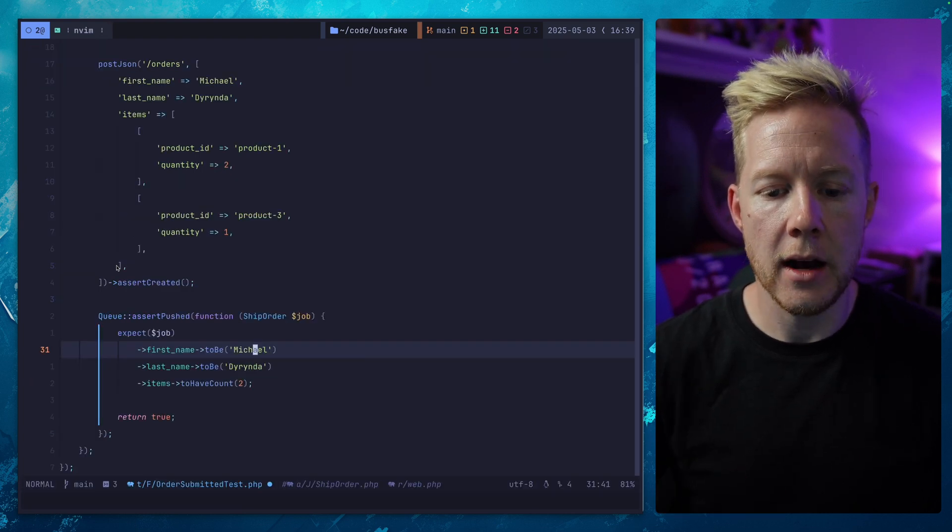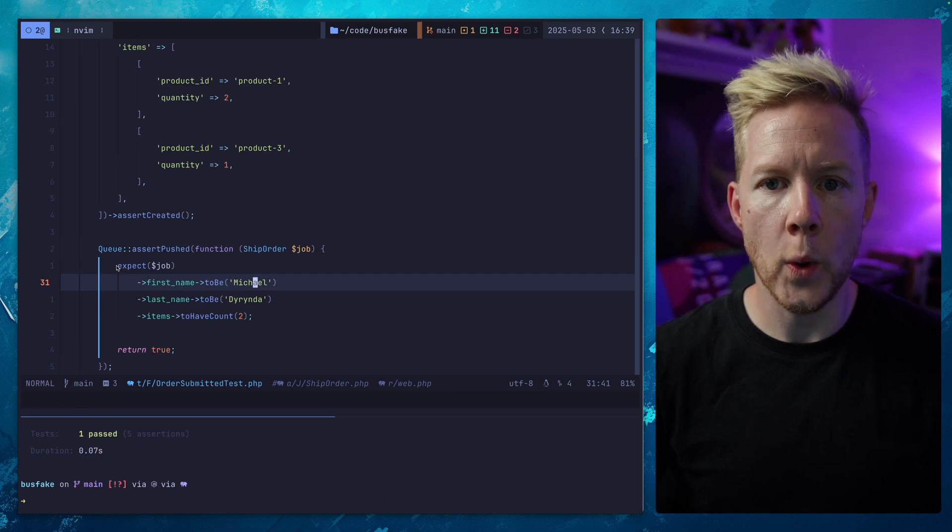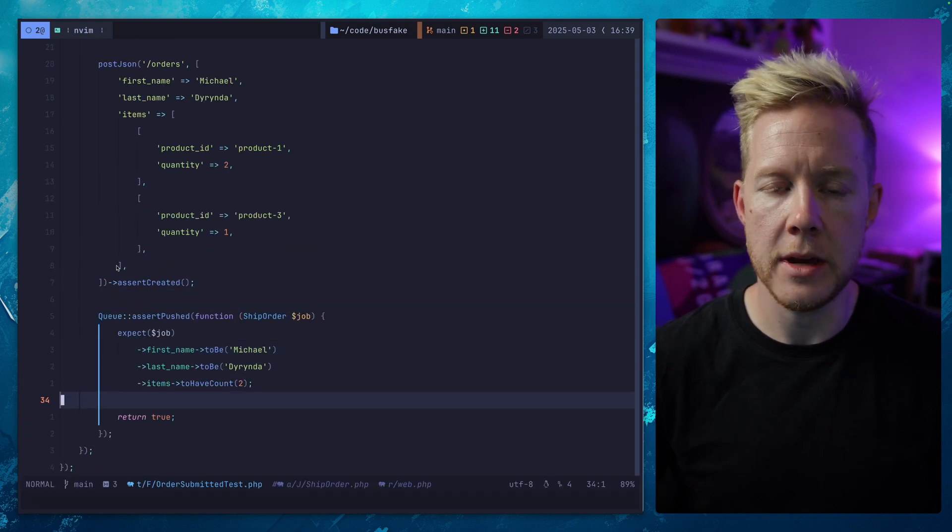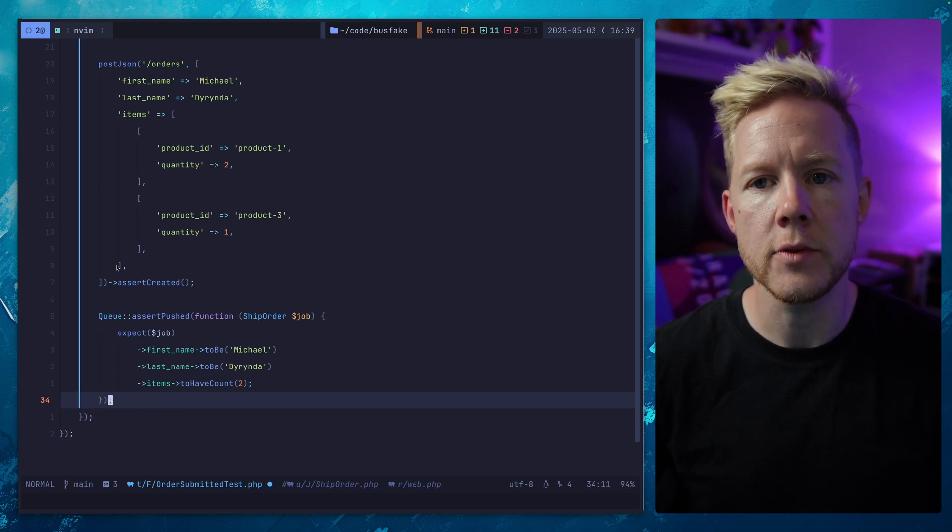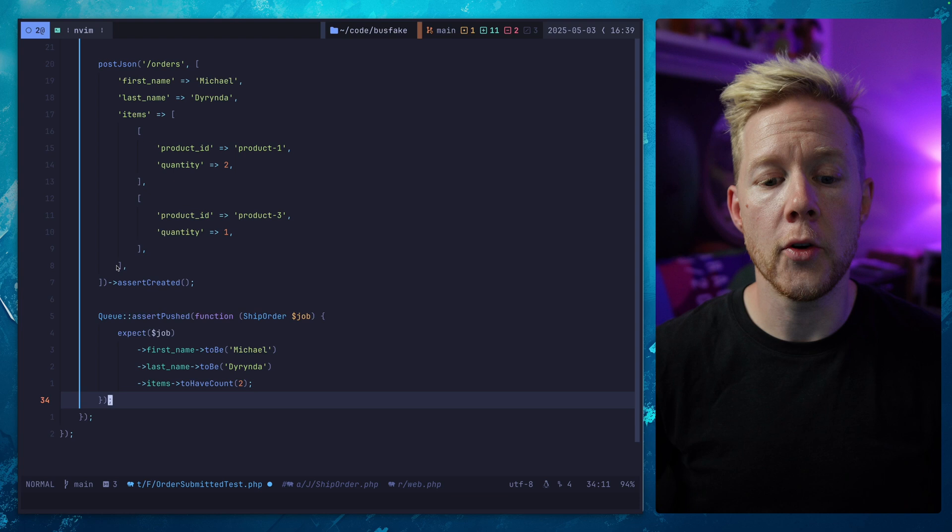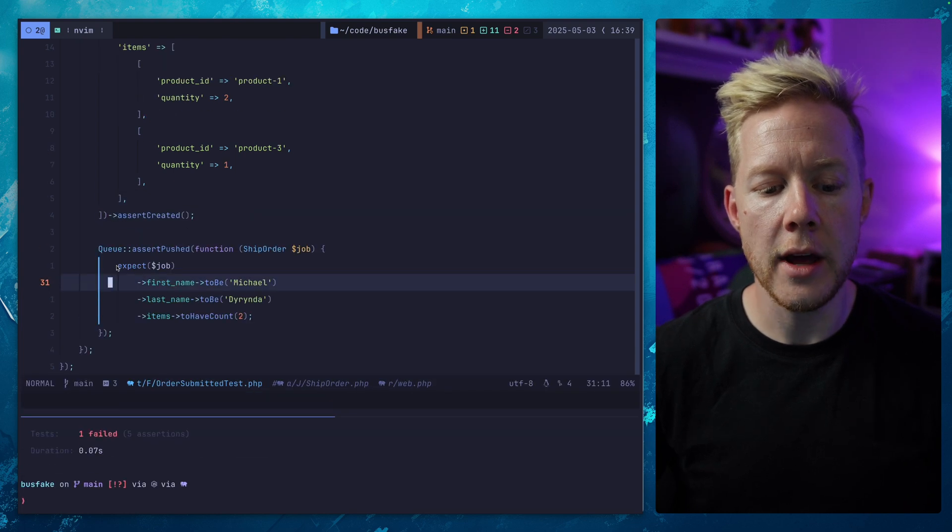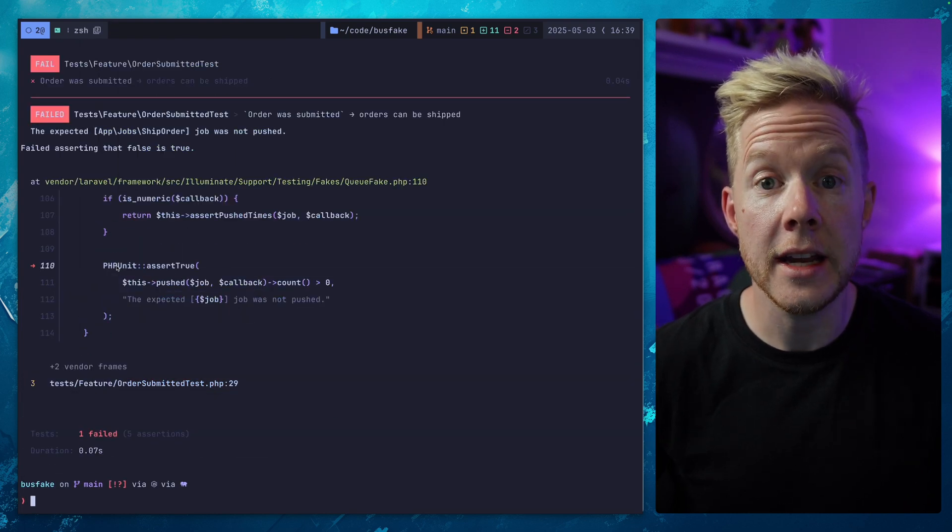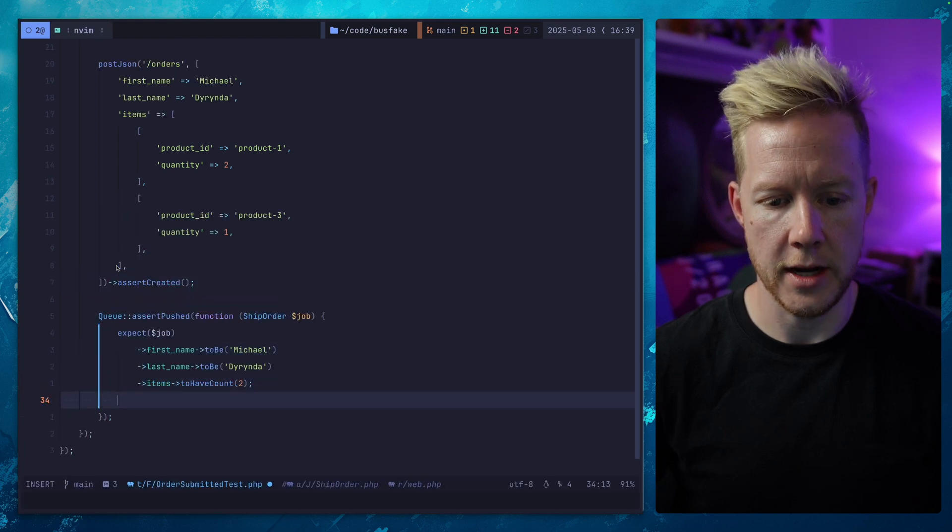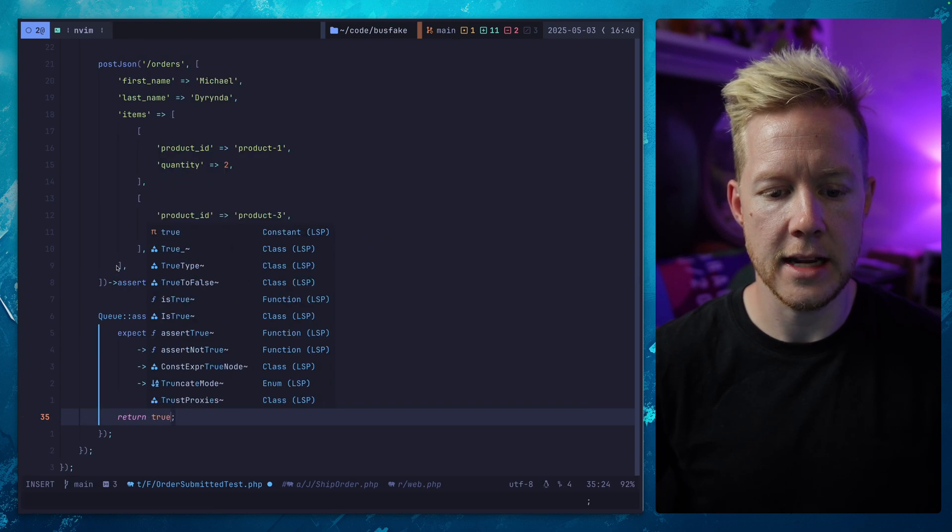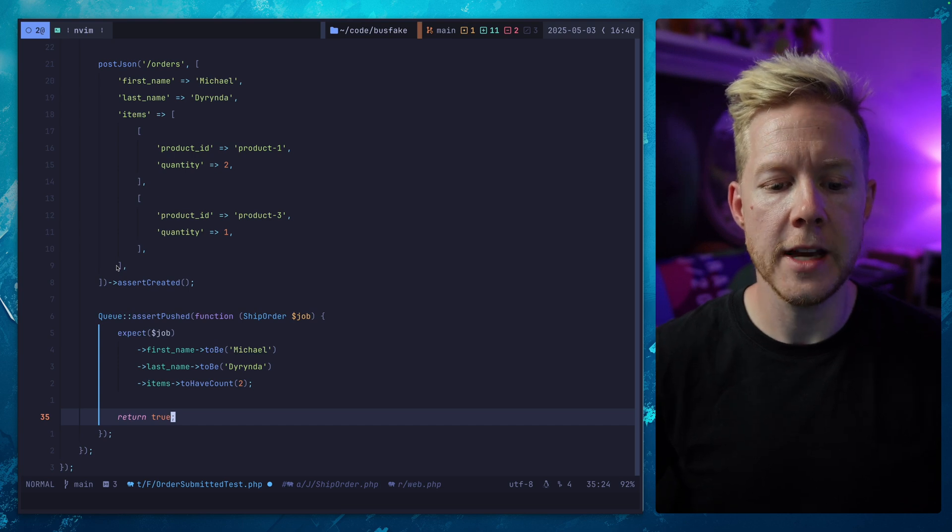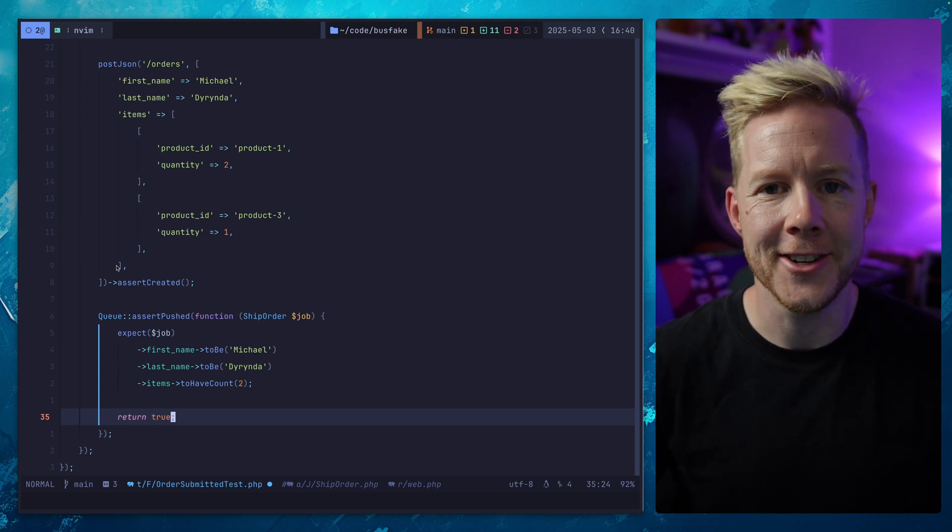Now, if we get this to pass again, one thing you need to be careful of and one thing that has bit me numerous times - if this doesn't return true, this is a void operation. So if you do not have the return true there, you're going to get a failure and it's going to make you lose your mind. So make sure inside of these things, like I said, do it first so you don't forget, make sure you're always returning true.